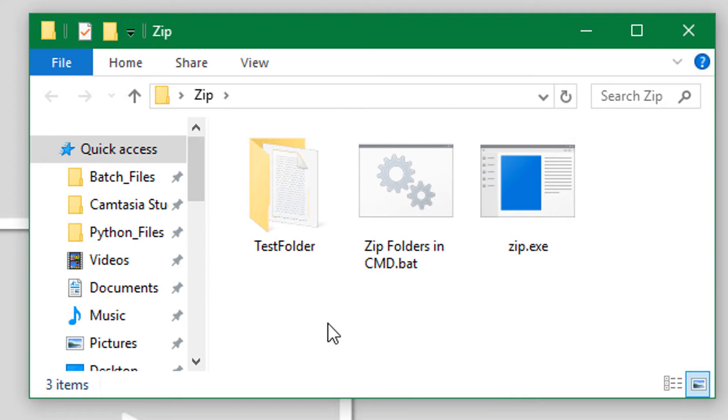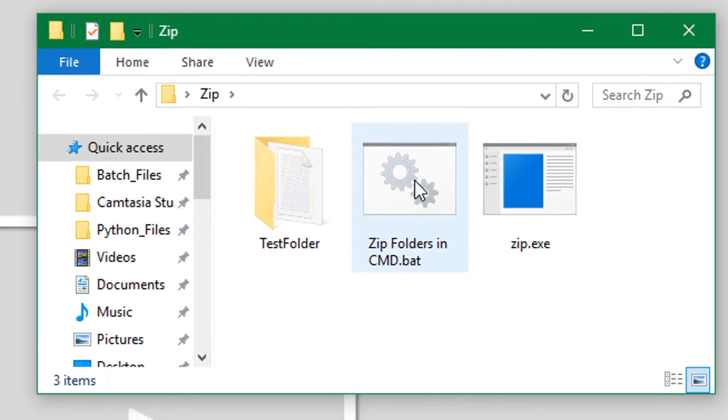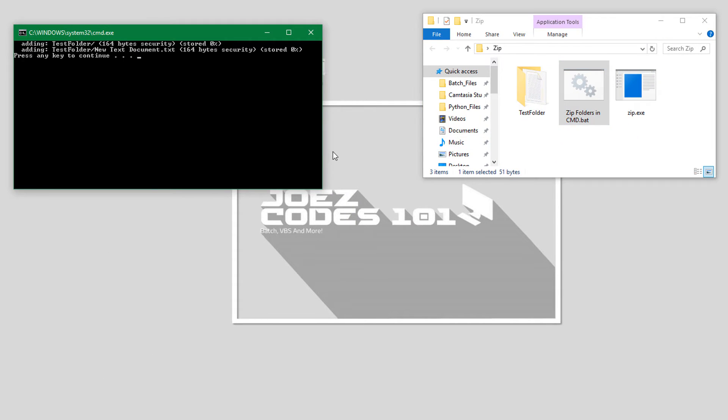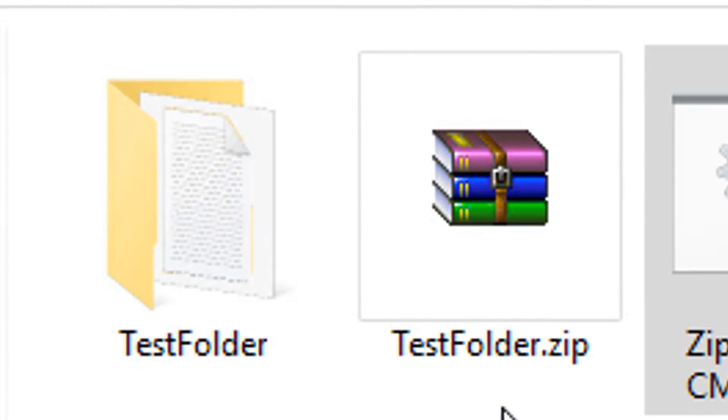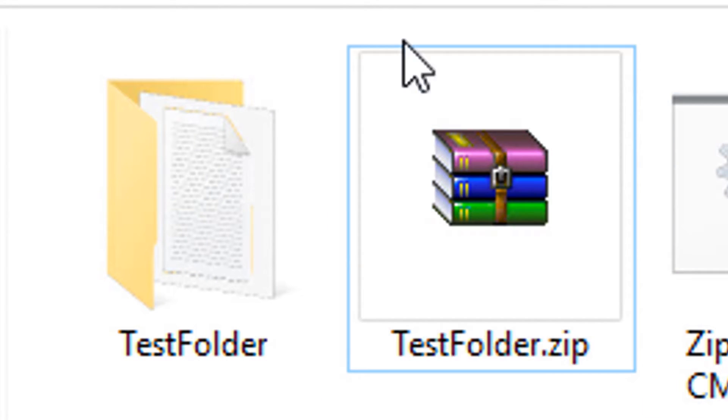And there we go, it zipped the folder into the zip file. So you can do whatever you want with that.